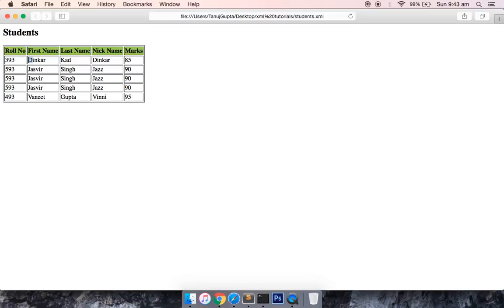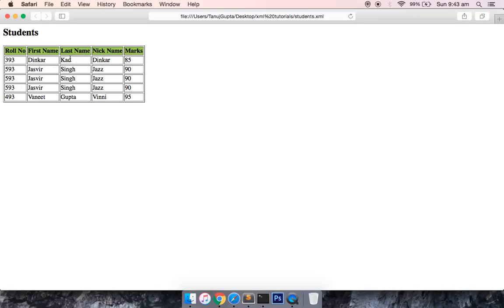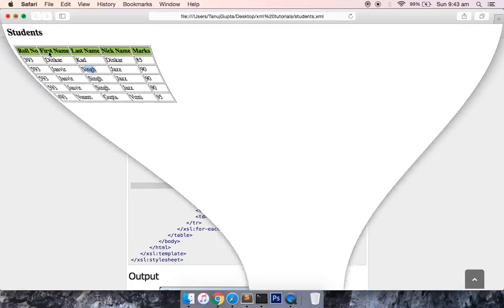Now D, J, K, S, G. So this is coming in ascending order with the last name. These all tags are useful.